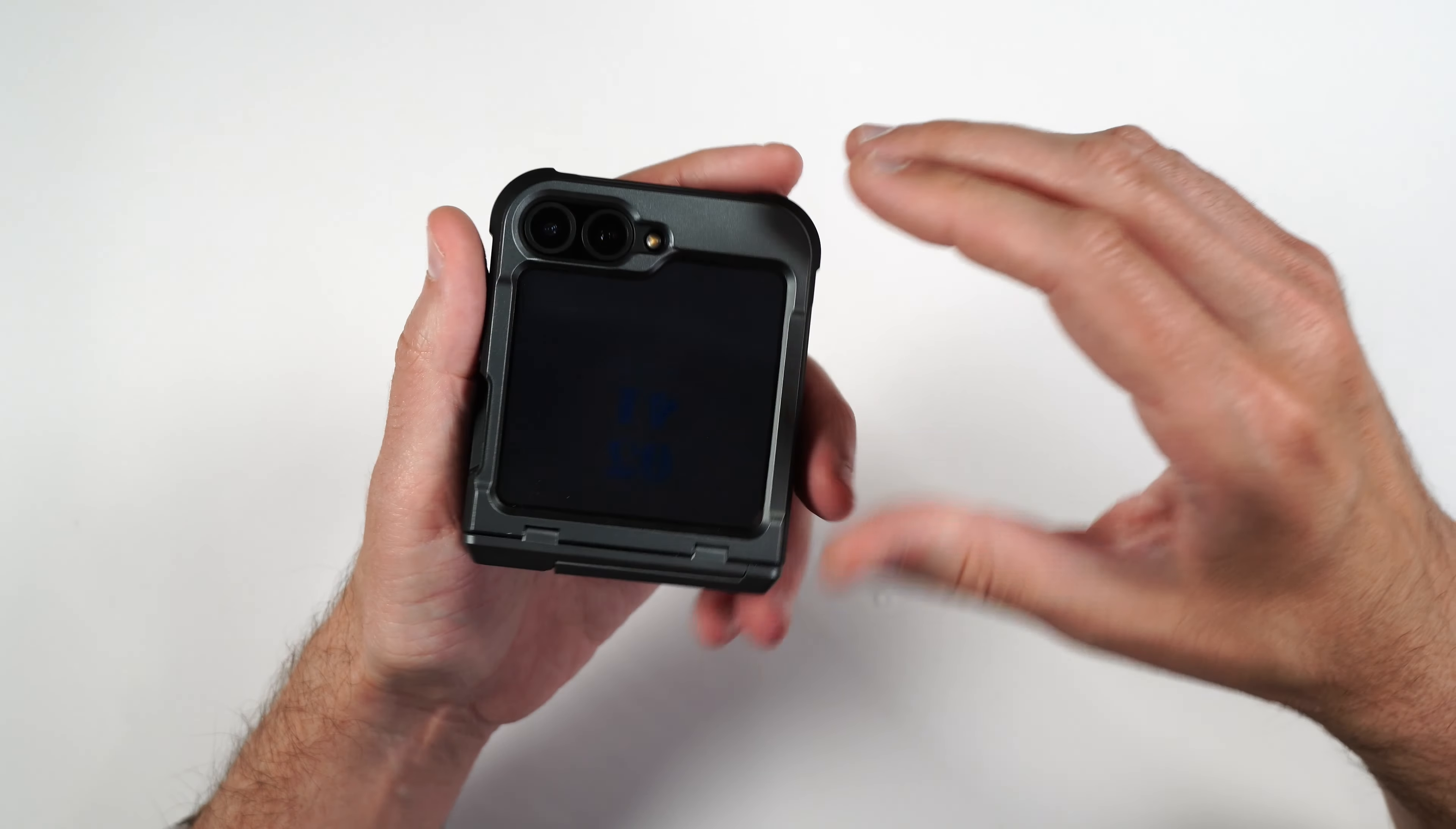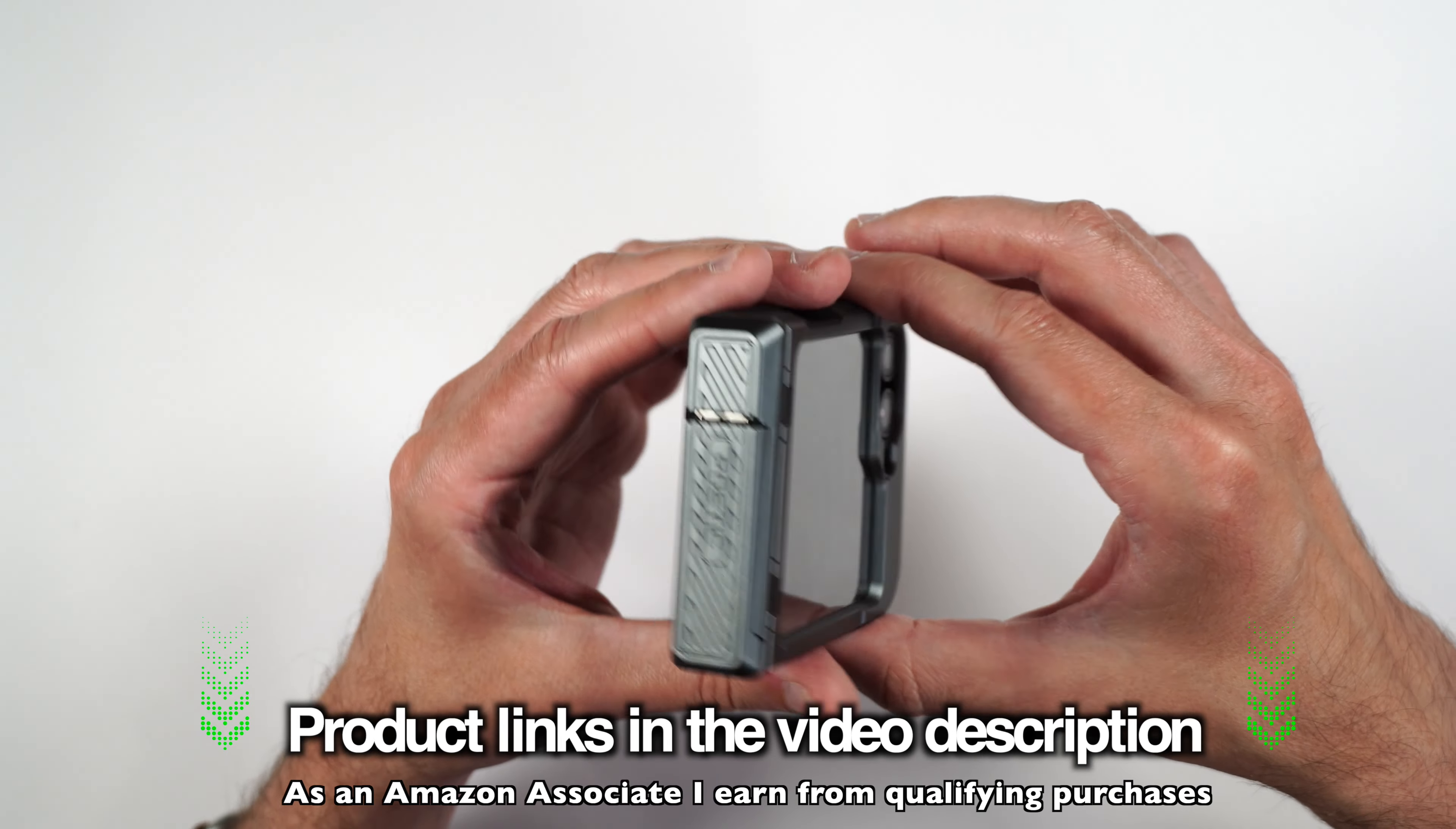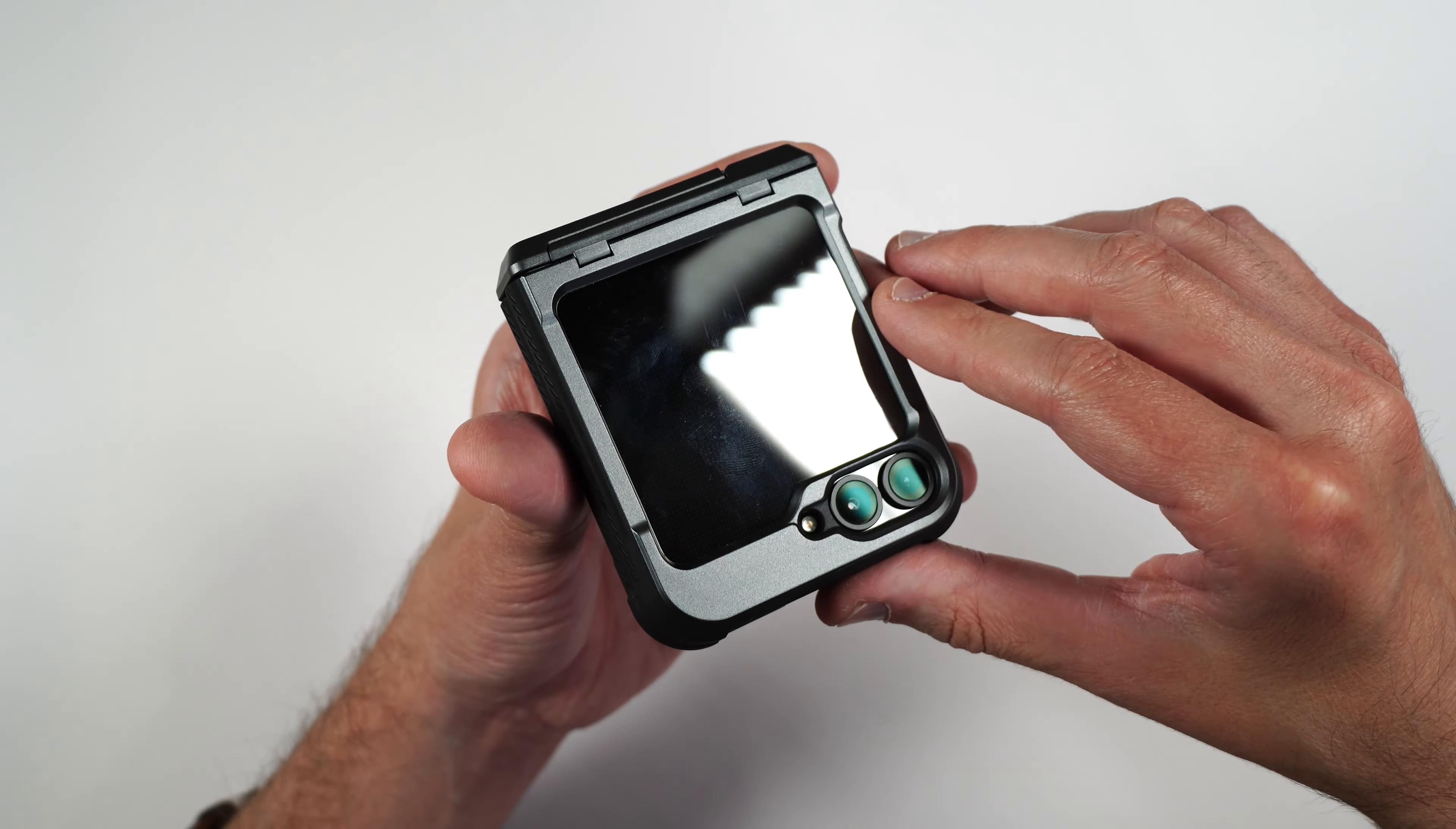Very nice protective case. I really do think if you're looking for some of the best protection possible for your phone, I would definitely recommend the Poetic Spartan. And again, I will be putting product links in the video description in case you guys want to pick this up yourself.